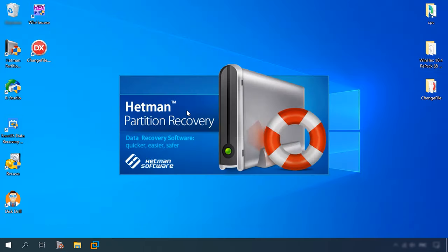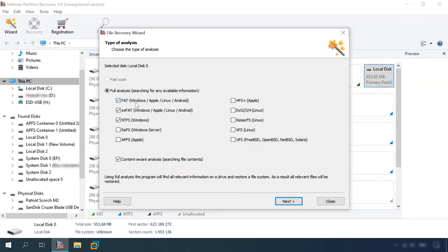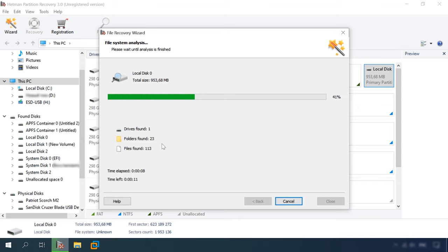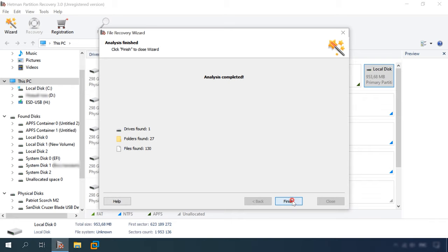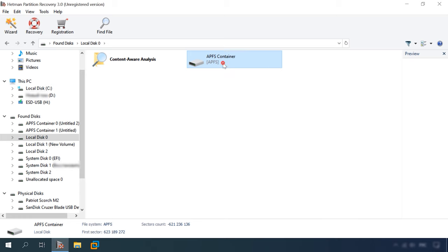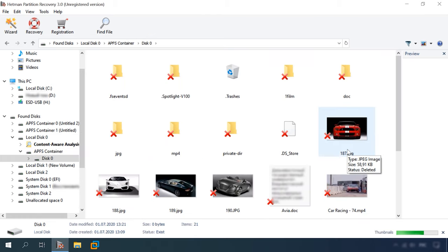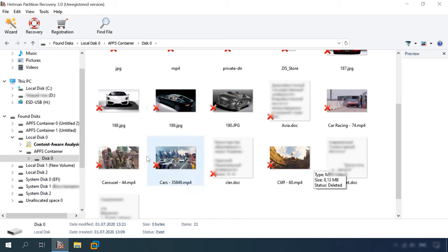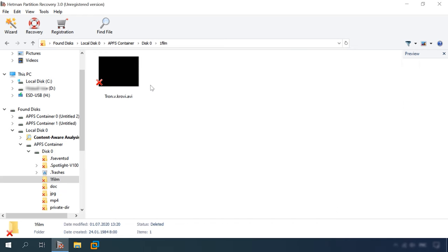Run Hetman Partition Recovery, full analysis, APFS. The result is 1 disk, 27 folders, 130 files. Here is the container and the disk. All the files are available for further actions, just like in the previous test. The disk structure is retained. The test is passed.